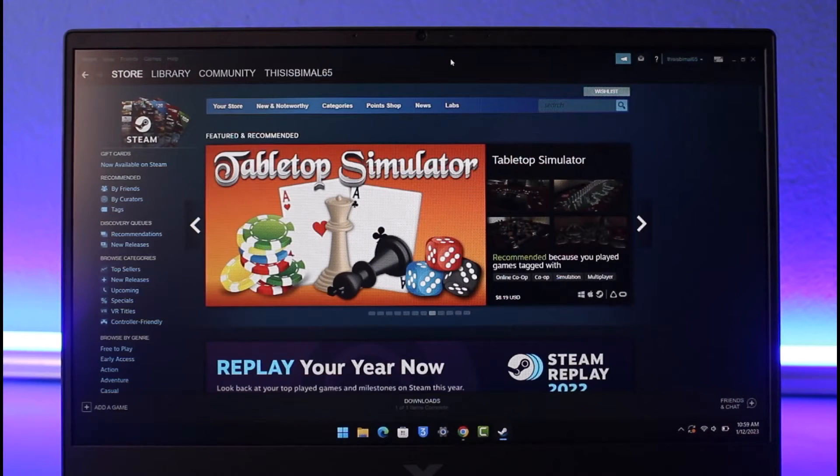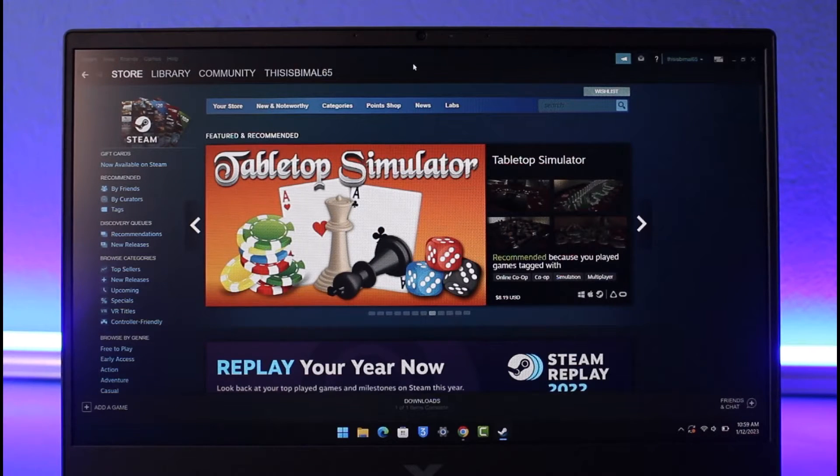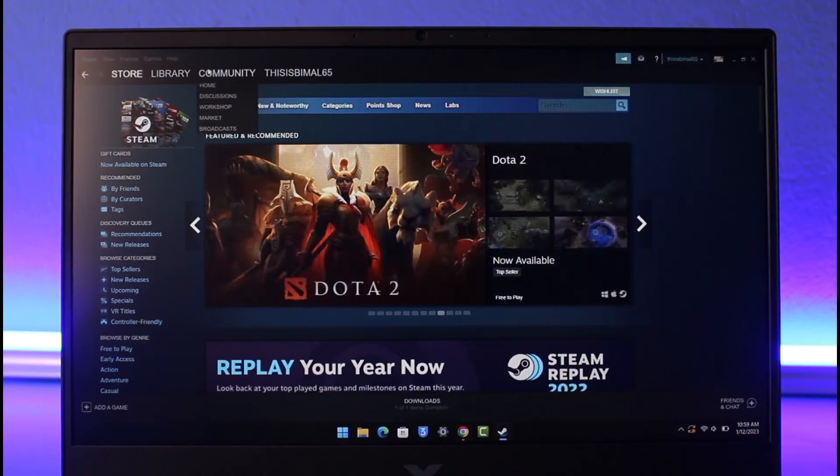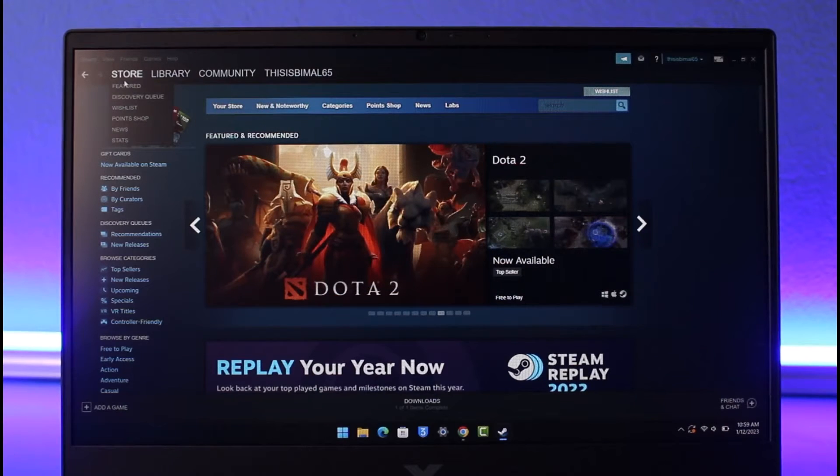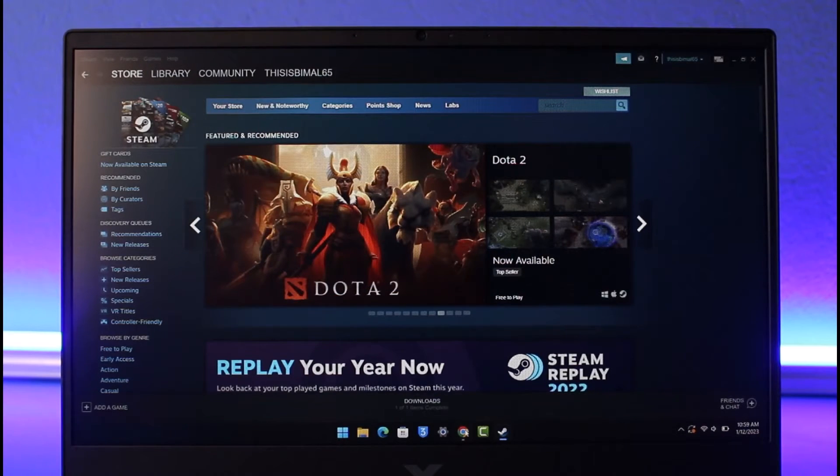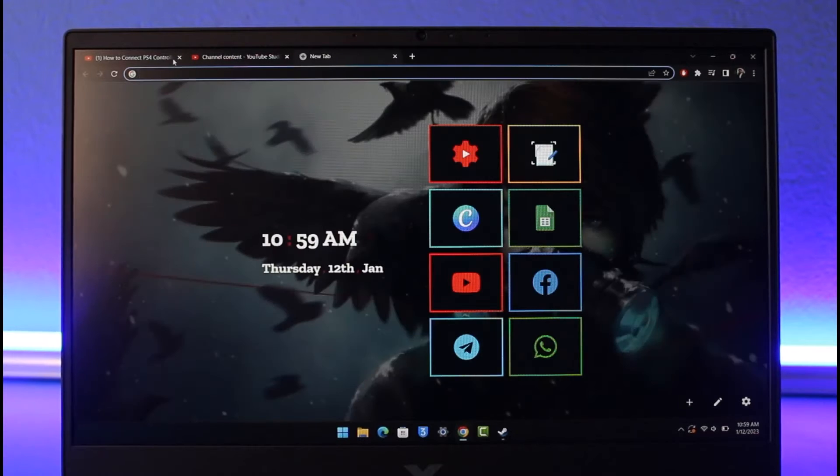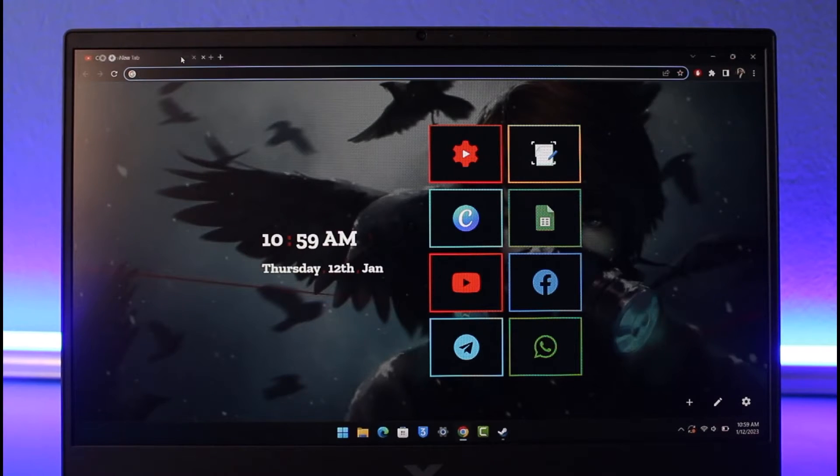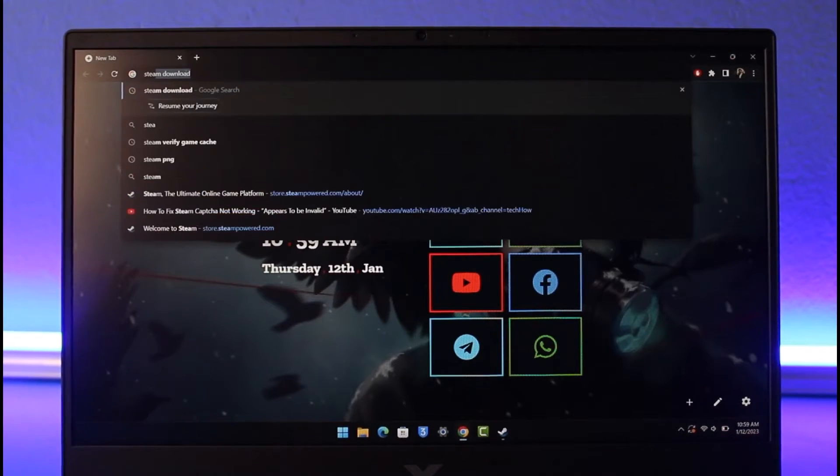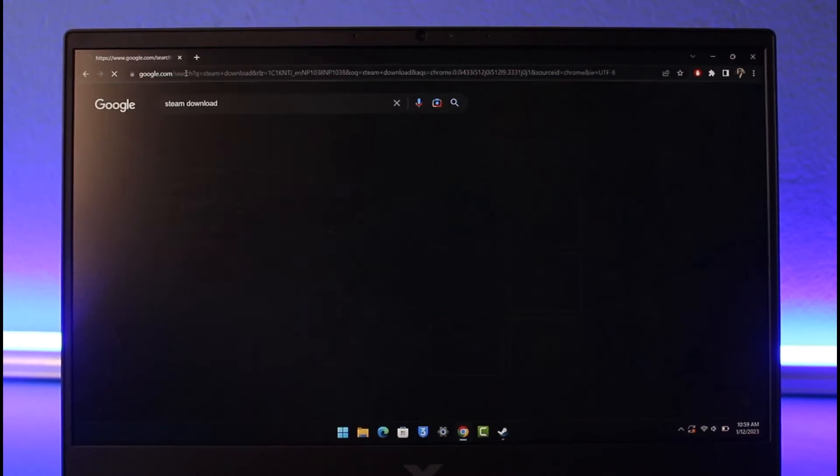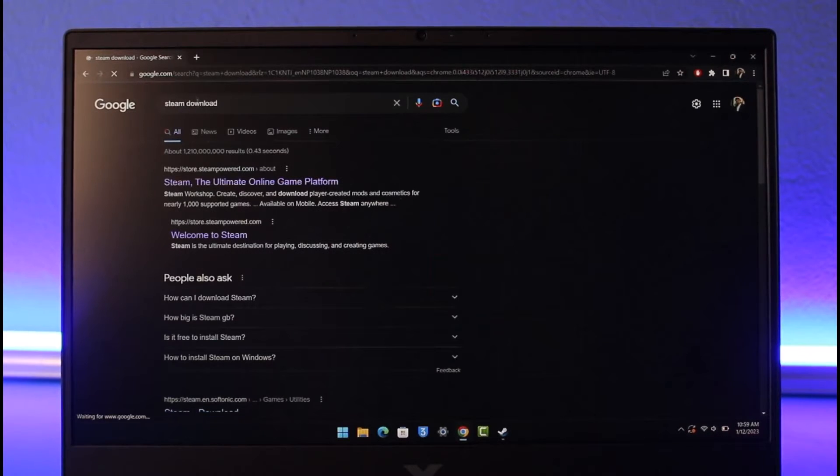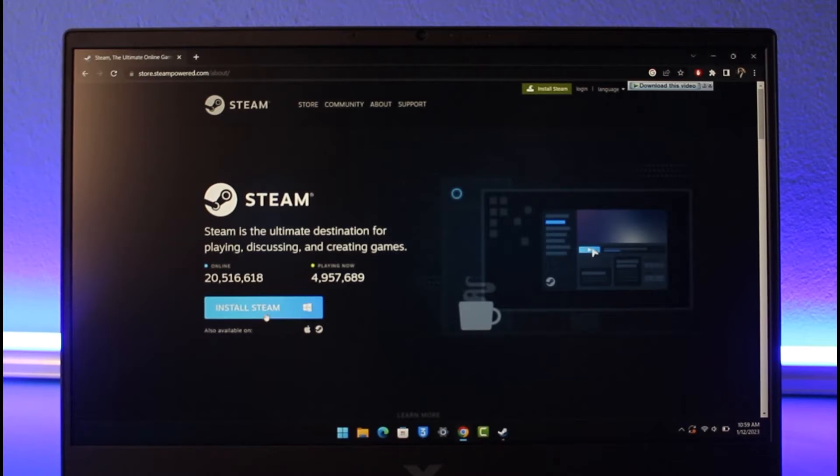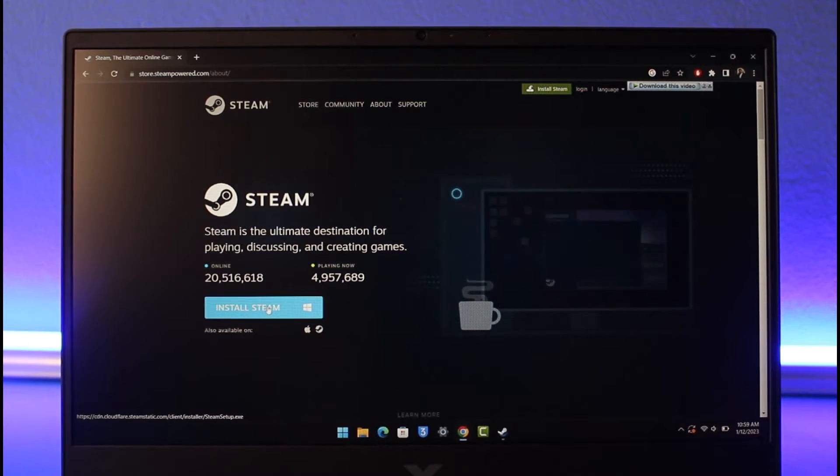In order to download eFootball 2023, you need to download and install Steam first. To download Steam, simply open up your browser, and in your address bar type in 'steam download'. Click on the first link, then download and install Steam and make sure to create a Steam account.